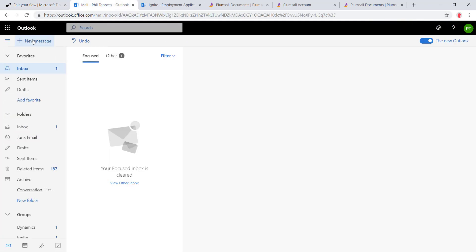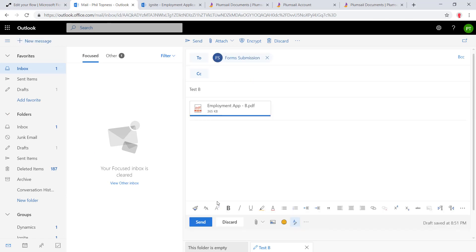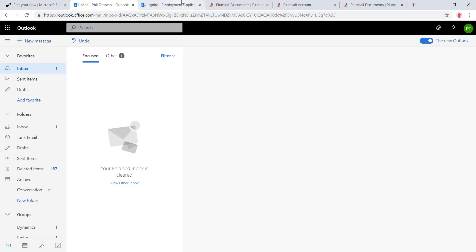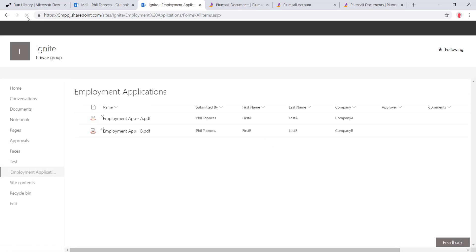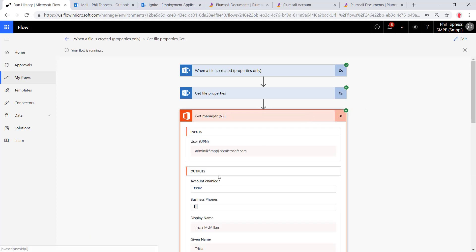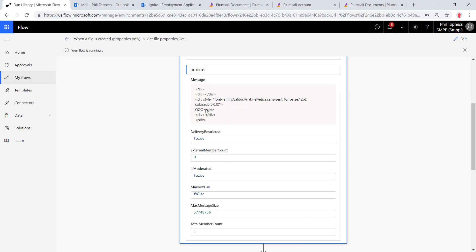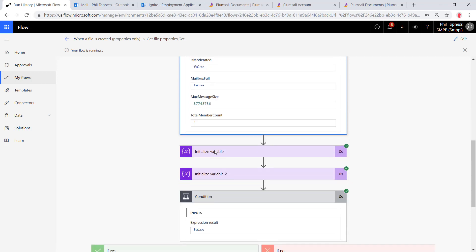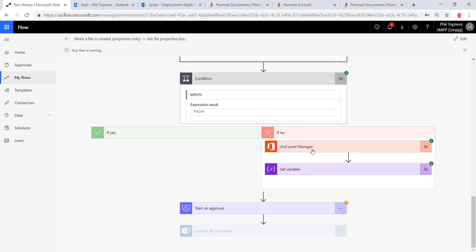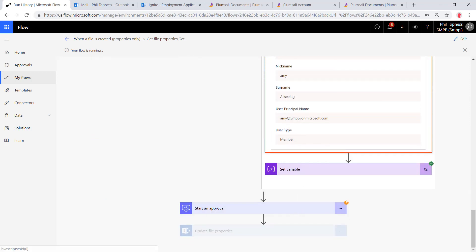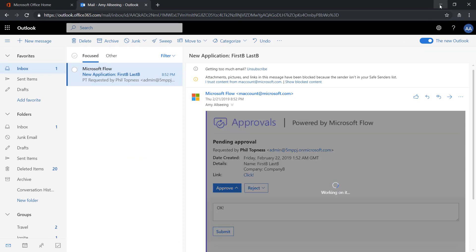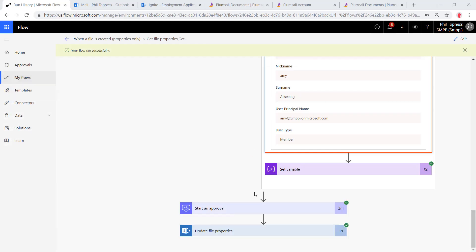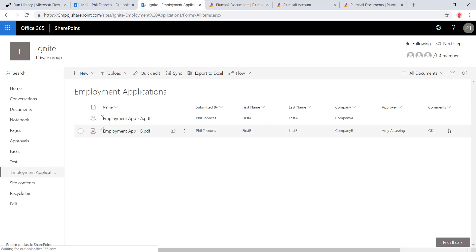So we'll run another test by creating another email, create an email to my forms inbox, give it a subject and drag in one of those PDFs and hit send. Come over here to SharePoint and we should see our new one drop in with the data extracted. Now we come over here to Flow. We can watch it flow through. It's looking up the manager, found the manager. We can see their out of office message right there. We can see our variable is initialized with their email address. But are they available? They're not. They're not available. It says false. Here we can see we looked up their manager, set the variable again. Now the approval is set to the second level manager, Amy Allsing. Here we are in Amy Allsing's inbox. Click approve. Come through. We'll see the approval flow all the way in. Now it's populated with the approver's name and the comments.